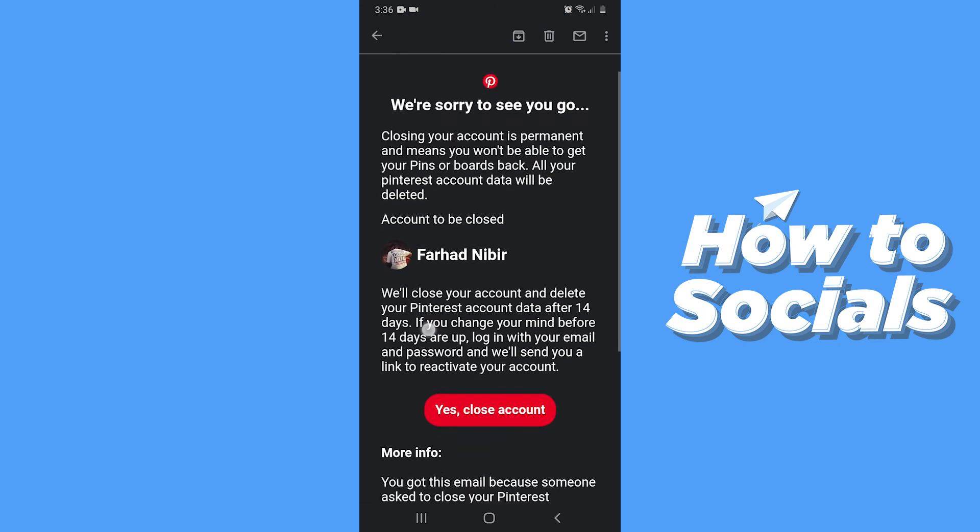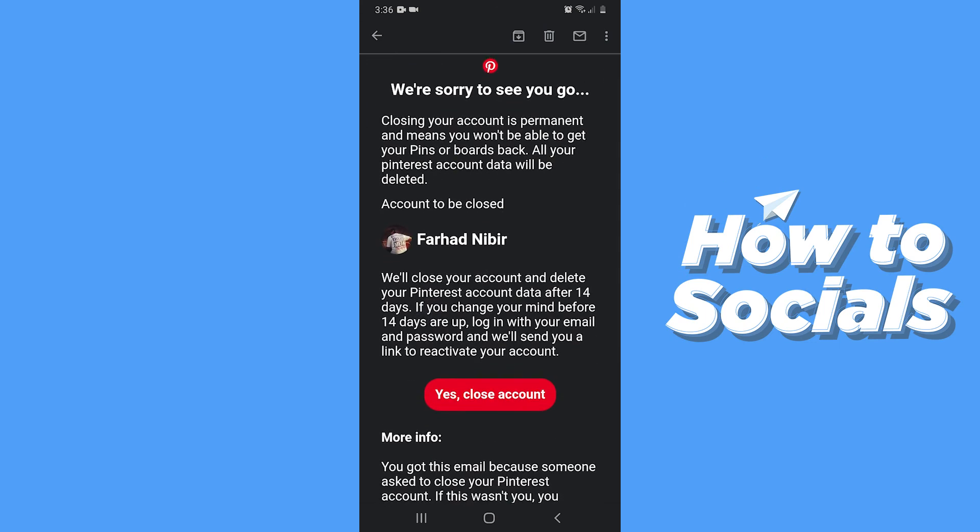Before moving forward, you have to remember that your account will be permanently deleted after 14 days, and within those 14 days you can easily reactivate your account. Now if you want to continue, then tap on 'Yes, close account' and your account will be deleted.